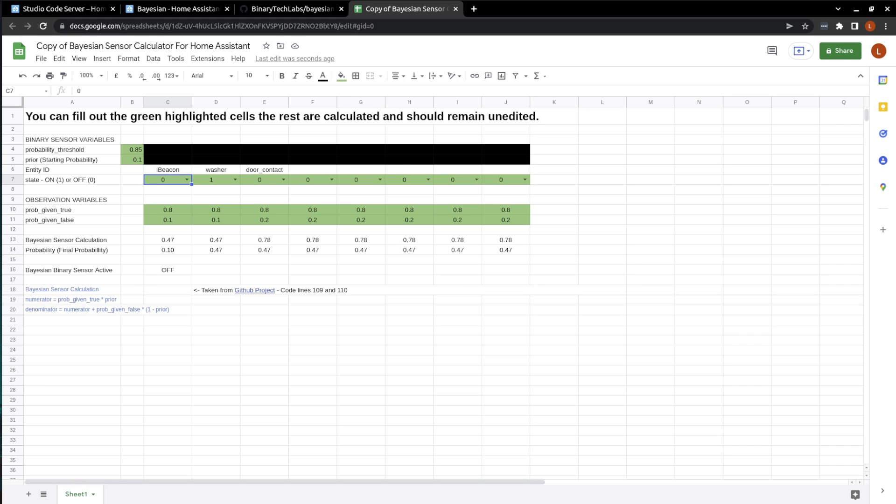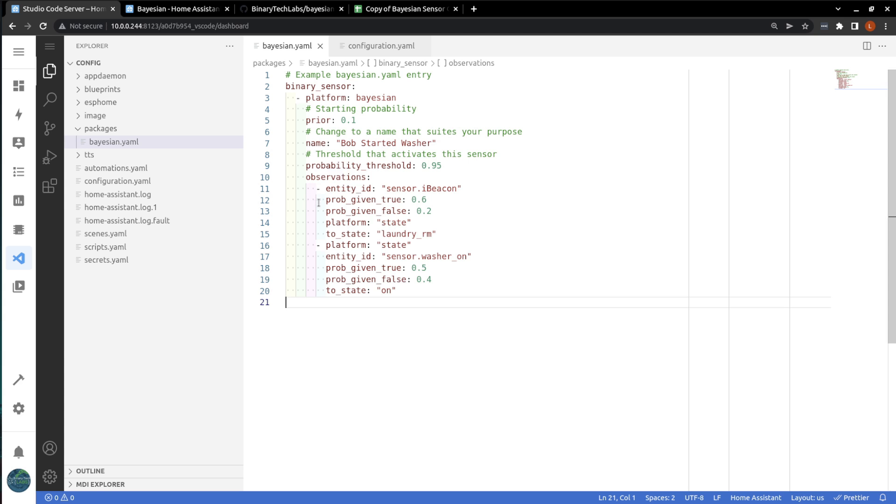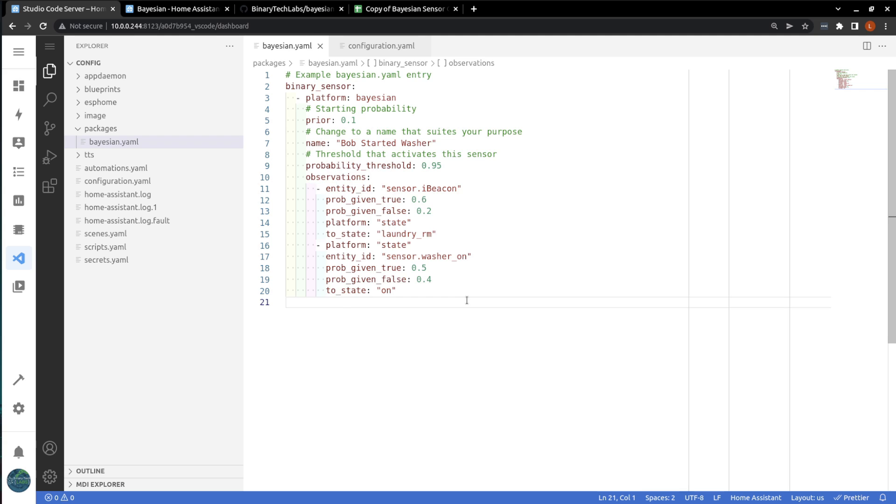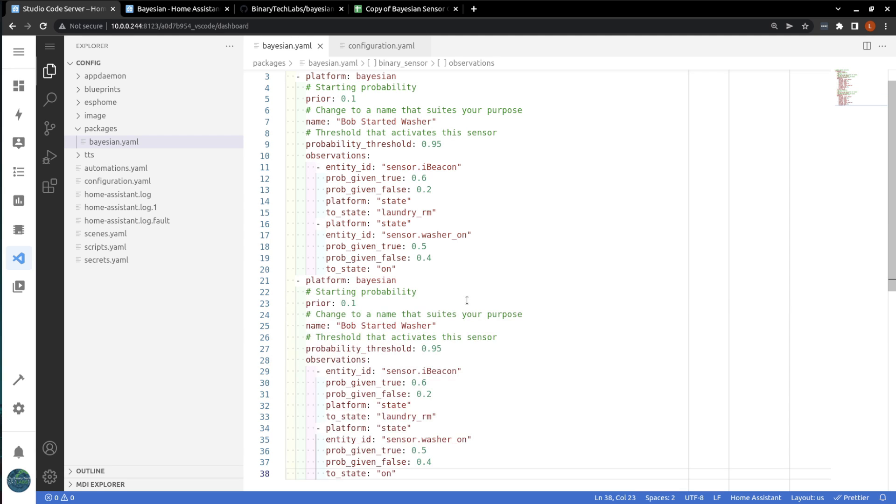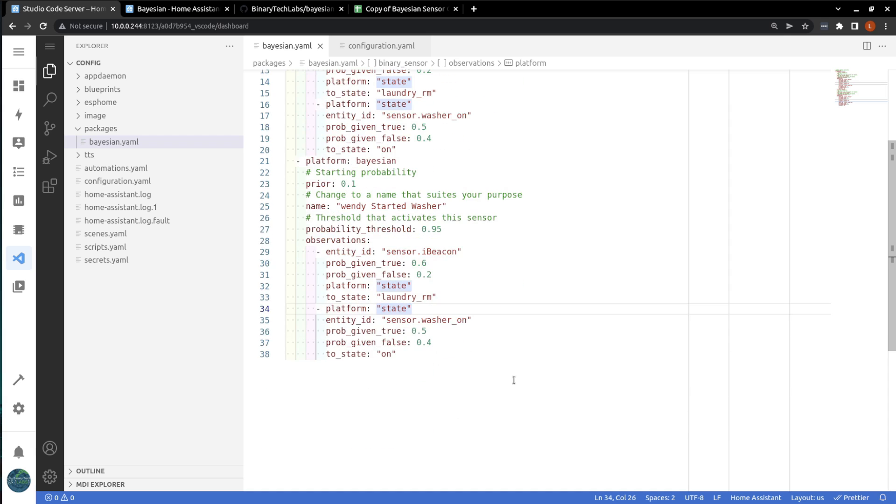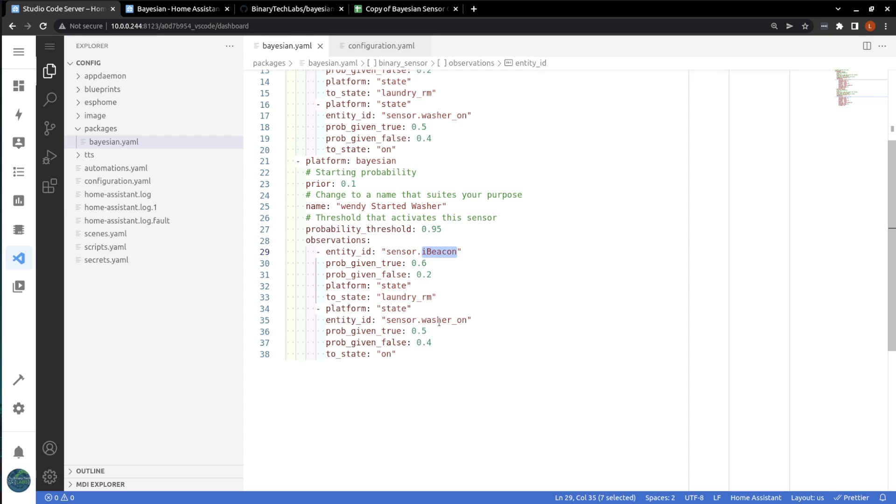Maybe it's someone else in your house, and in which case you would create another binary sensor for that individual. And in that case, if you're tracking it in the same Bayesian example, you would just copy this information and add it. And this one would be, say, Wendy. Wendy started the washer. So, again, you'd put in their specific beacon that you're tracking for presence so that you know that they are in the washing or in the laundry room. And your sensor. And you can add, as you've seen in the examples, multiple sensors.